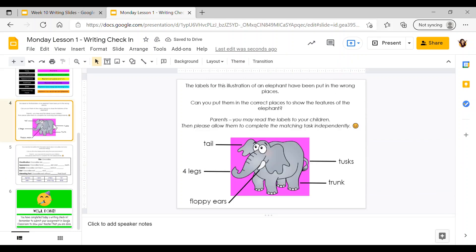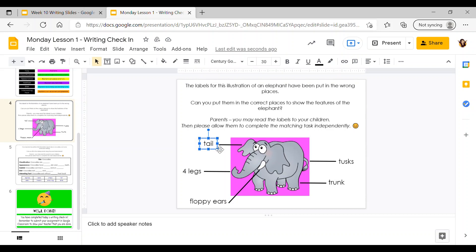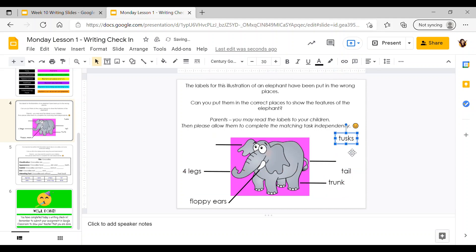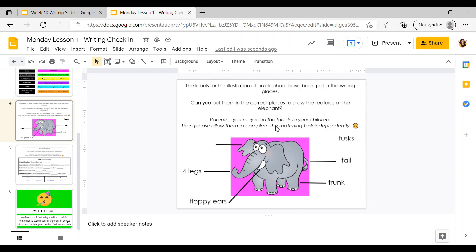The next activity is a labelled illustration of an elephant where you have to put the labels in the right places. For example, the word 'tail' is pointing to the elephant's ear, so we know it's in the wrong place. I take the word and move it to the correct position — 'tail' pointing to the elephant's tail. You just need to do that for all the labels on the slide until they are all in the correct places.